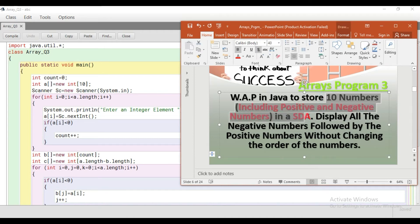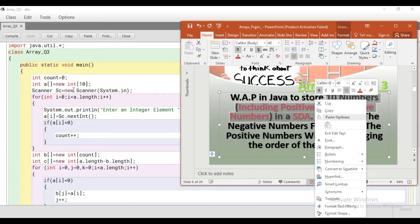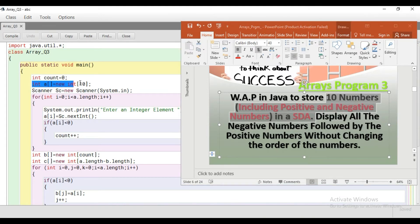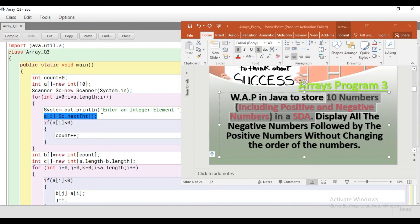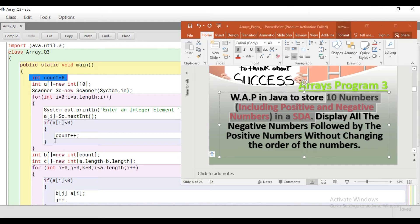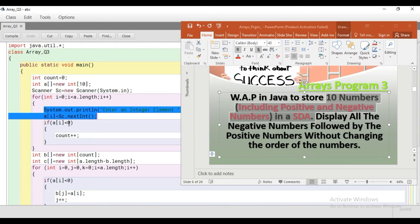Humein pehle 10 numbers user se input karvane hain 1D array ke andar, chahe wo positive ho ya negative. Humne ek 1D array le liya hai integer type ka, aur Scanner class ka use kiya hai values ko input karvane ke liye user se. Yahan par one by one values input ho jaayengi jo bhi user input karega. Saath hi hum check kar rahe hain is if condition ke through ki kitni values jo user ne enter ki hain wo negative hain. Ek counter variable le liya integer type ka, 0 se initialize kar diya - jitni bhi negative values aayengi wo plus plus karta jaayega.